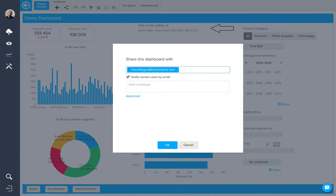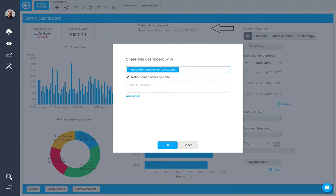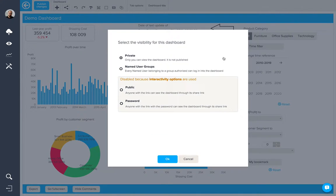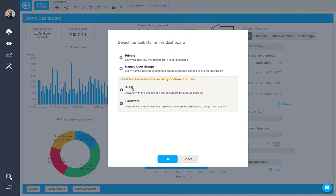You have the option to notify these named users via email, which will invite them to set their own password. Otherwise we have these advanced options: named user groups, public or password.